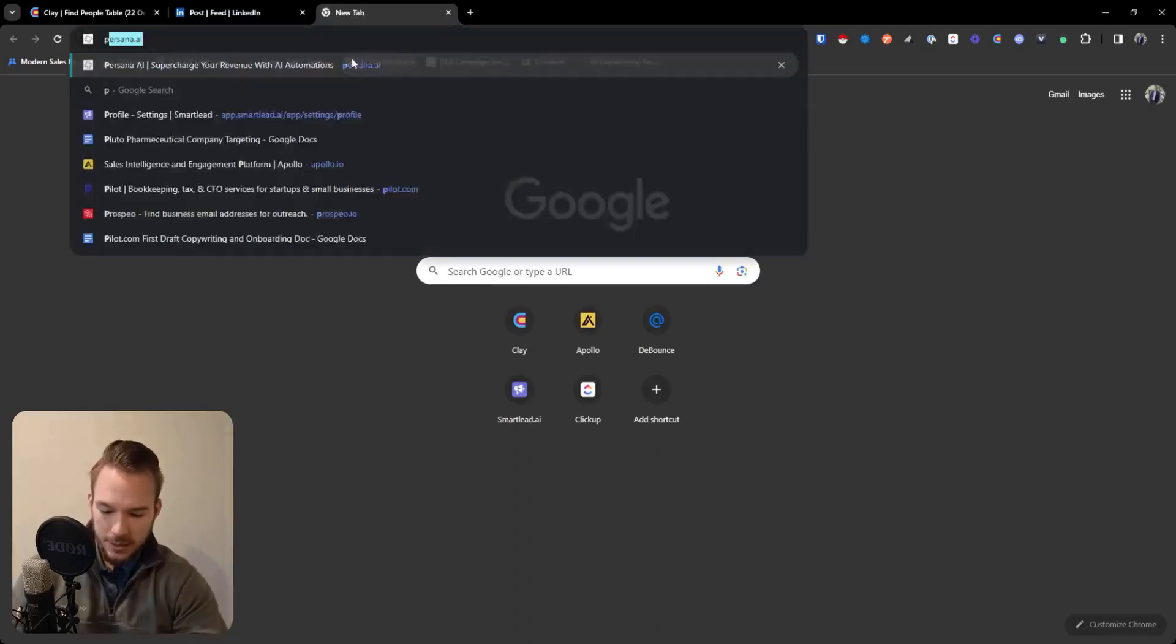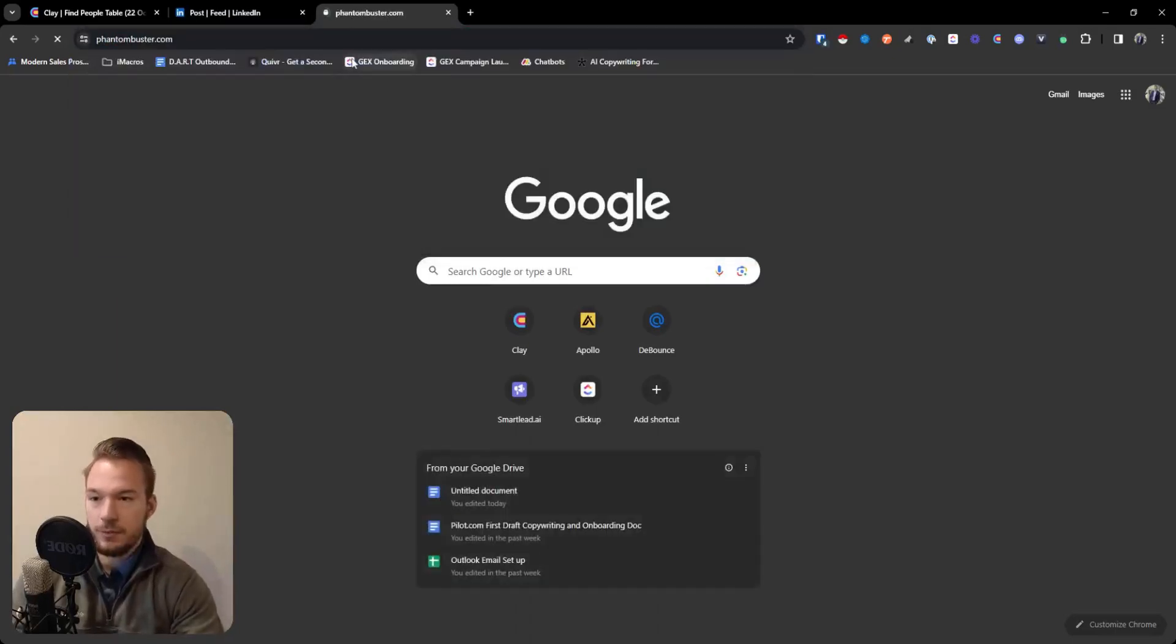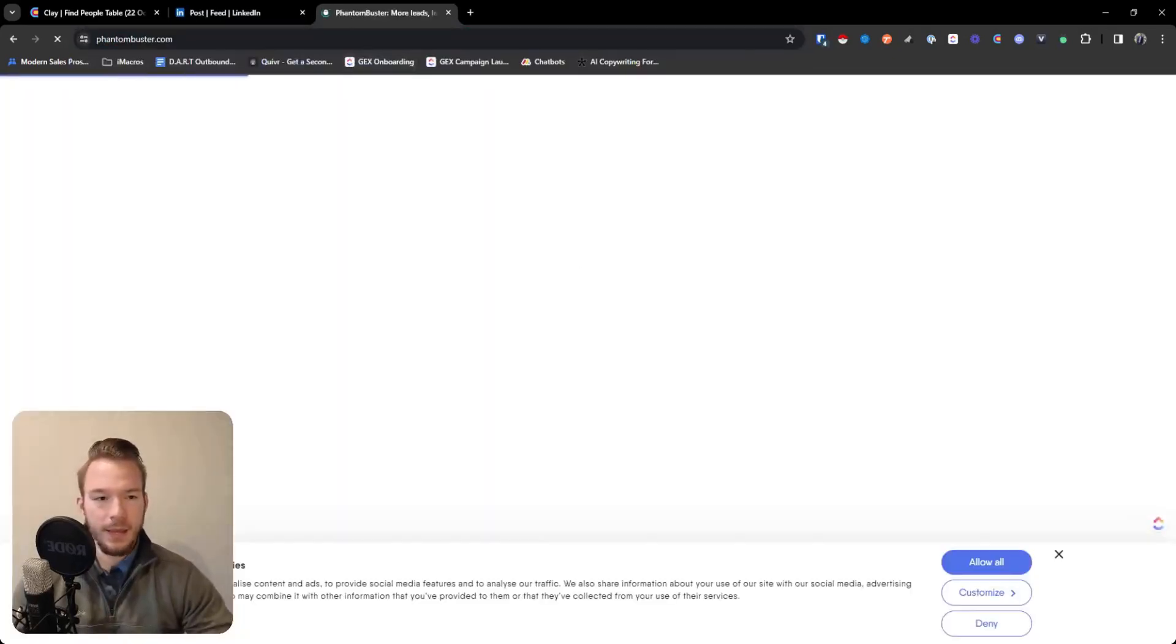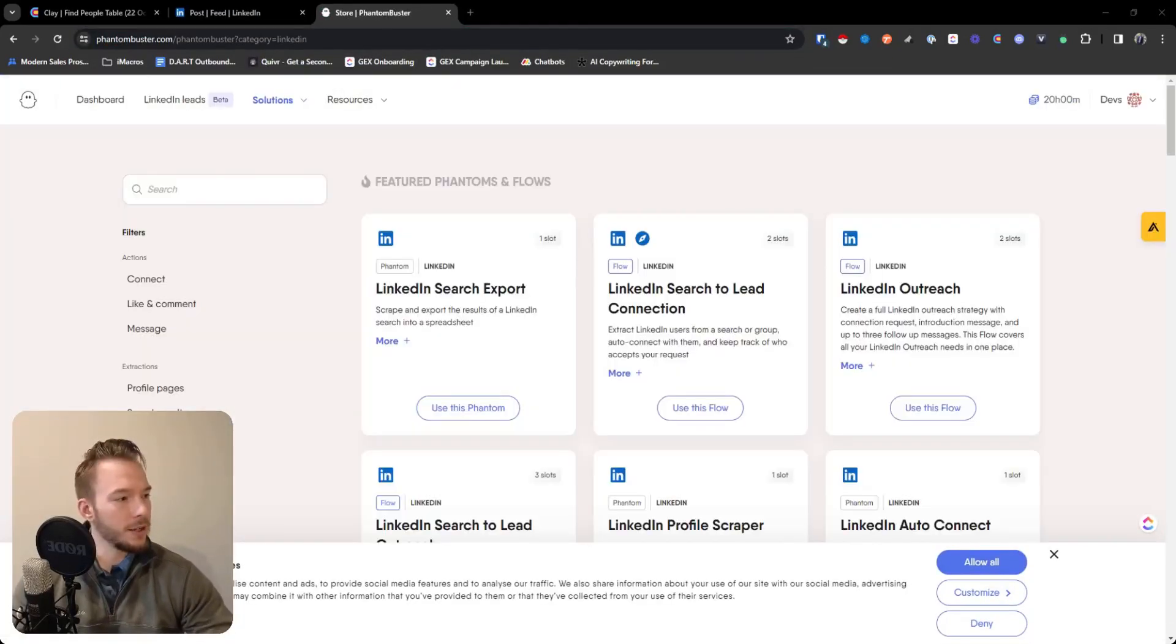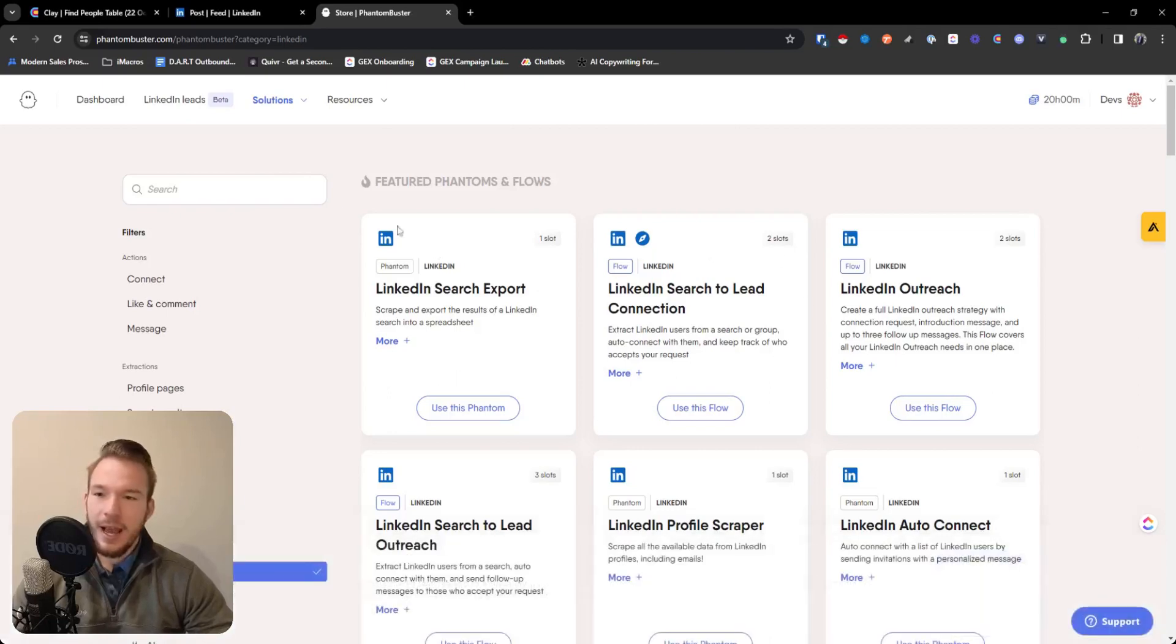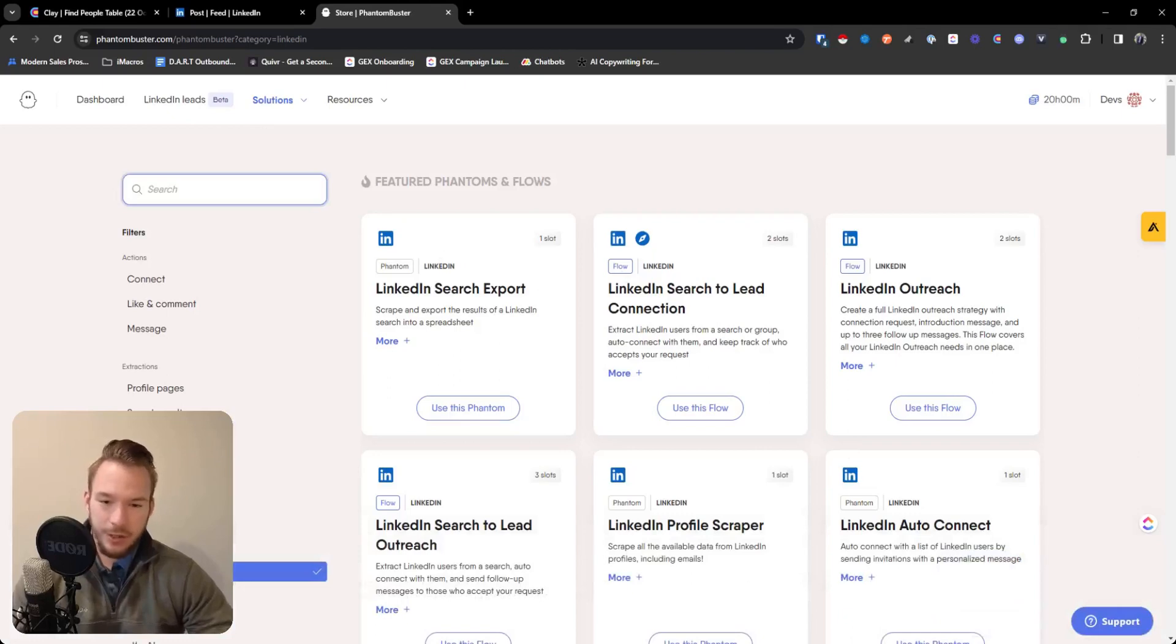So the way you would do this is you just go to phantombuster.com and then let me just log in and you'll see the phantoms in Phantom Buster and they are so easy to use. You just need to know that they exist.